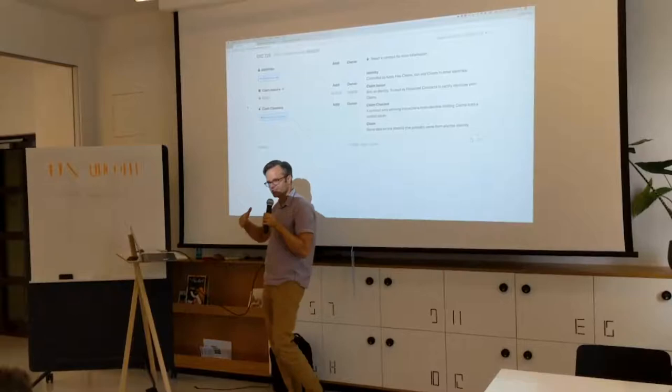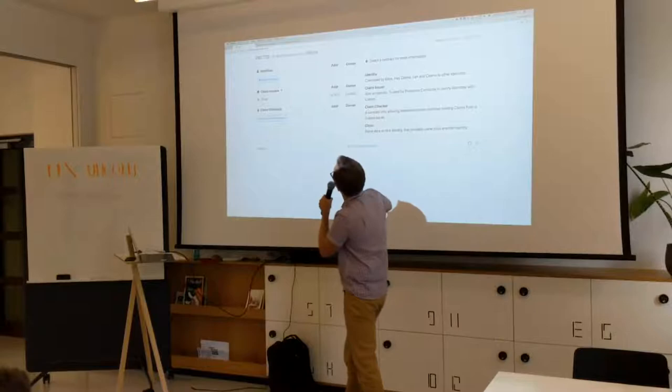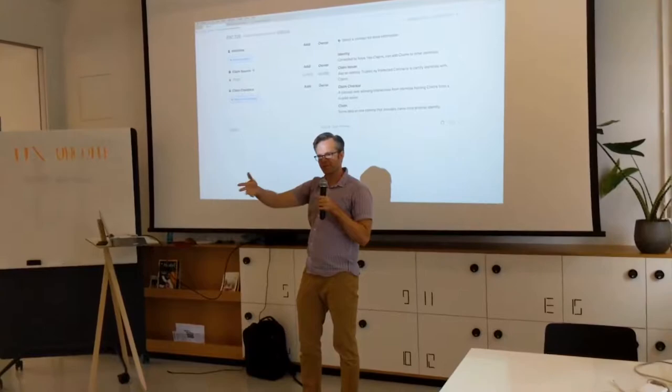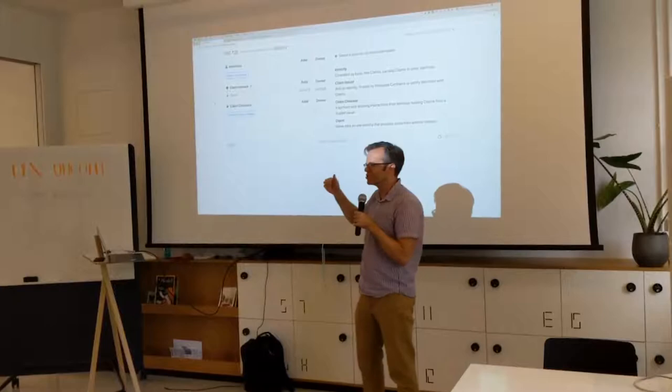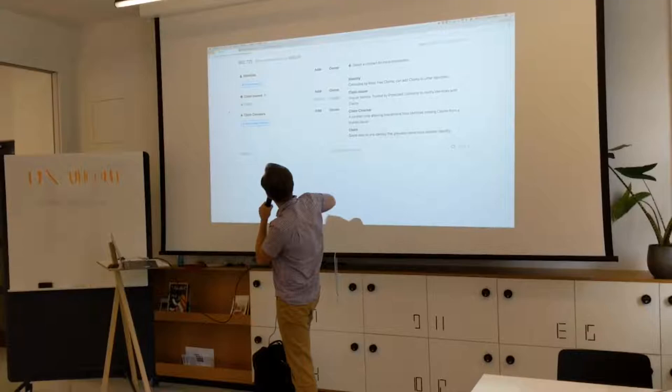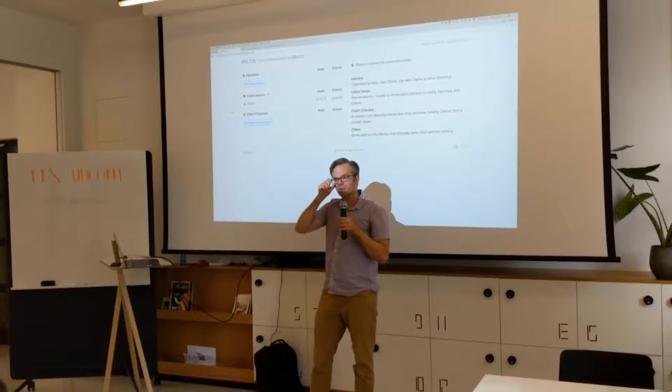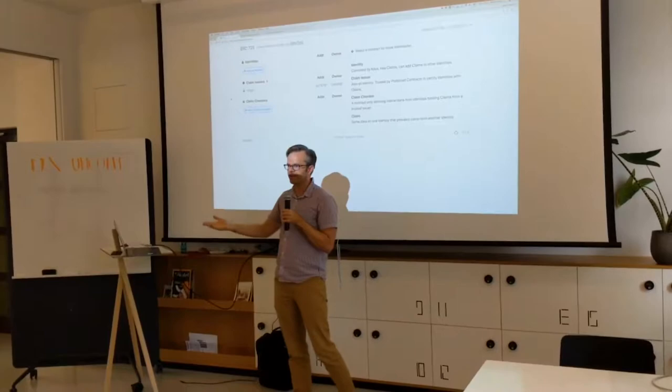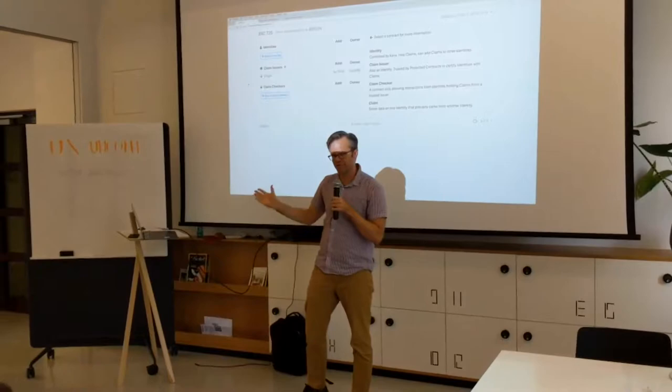So what we have are identities, which are just the contracts that are deployed that represent me or you or whomever. And then we have claim issuers, which technically under the hood is just another identity. That could be US government or Coinbase or Twitter or whomever. But in this demo, that's just a separate column there. And then you have claim checkers, which are contracts which want to know something like, does this person really have a Twitter account? Or is this person really who they say they are on Facebook? Or does Coinbase say they have KYC information on this person?